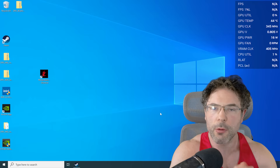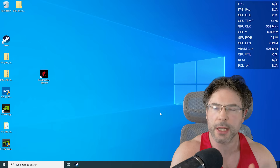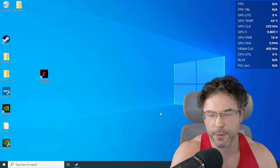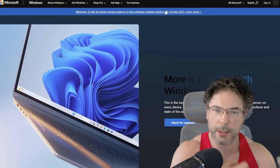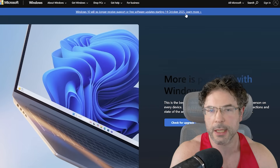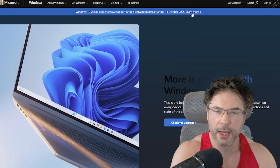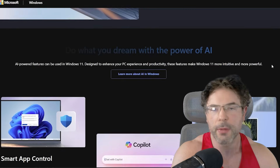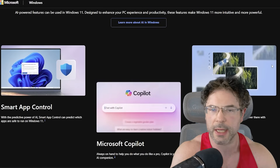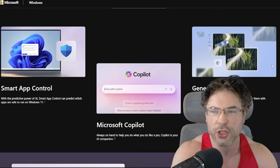Windows 11 has improved significantly since its first iteration, at least in my personal opinion, and Microsoft have improved the performance as well as adding a lot of new features.